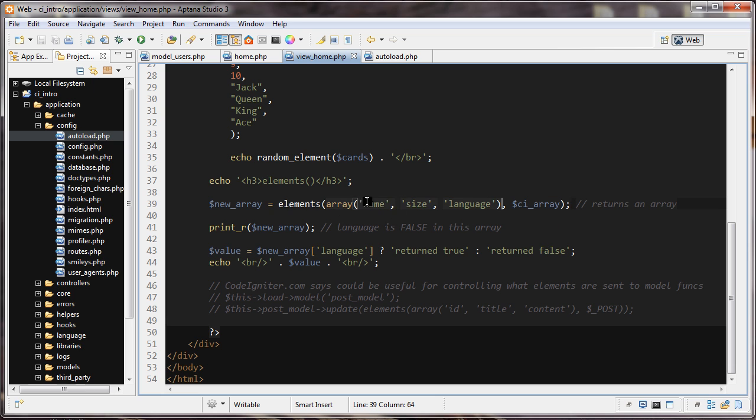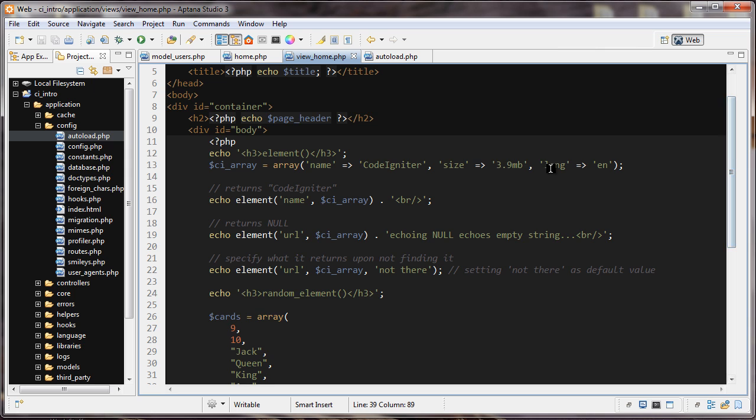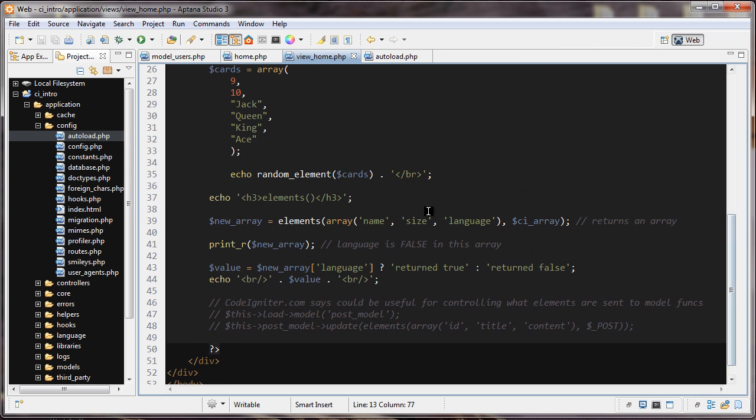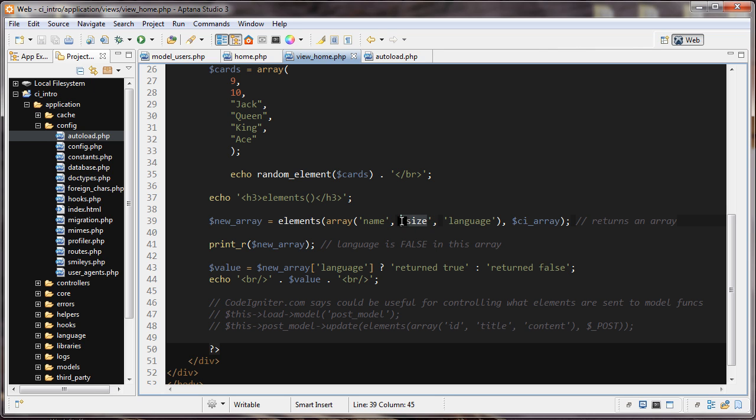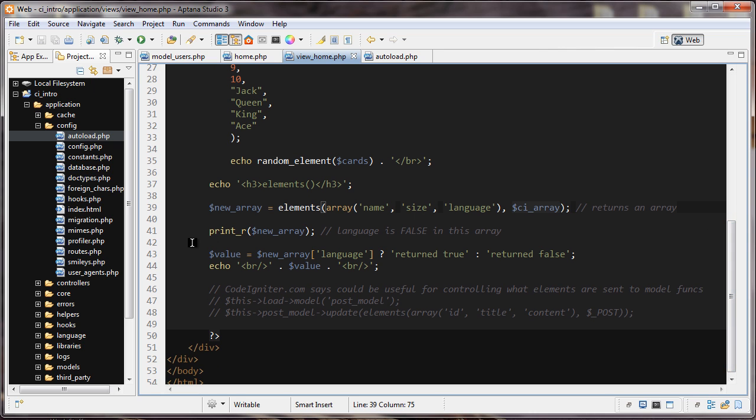We have the elements function here and it takes two parameters. The first parameter is an array of things that you're looking for: name, size, and language. The next parameter is the array that you're looking in, so we're looking for these keys inside the ci_array. Now remember, the ci_array had 'lang', not 'language', so this shouldn't exist. What's going to happen is it's going to return a new array with what's there, but this language is going to return false because there's no language key inside this ci_array.